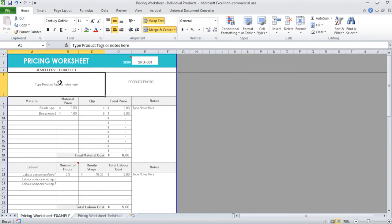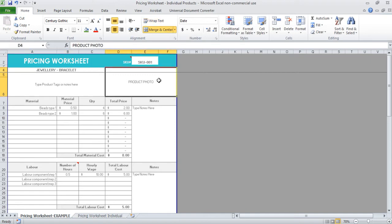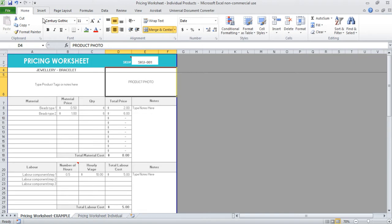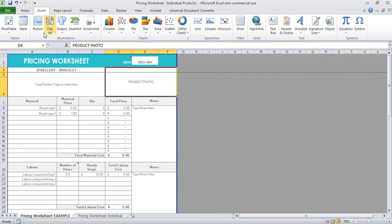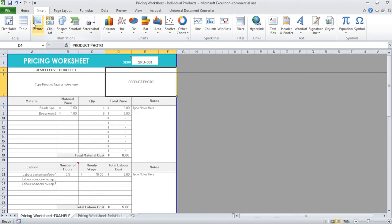I've also got space for a product photo. You don't have to fill in these sections if you don't want to, but if you are going to be creating a lot of different products, it's easy to keep track of them if you've got a photo to identify. If you go to insert and then picture, you'll be able to locate a picture on your computer and then you can add it straight into the worksheet here.